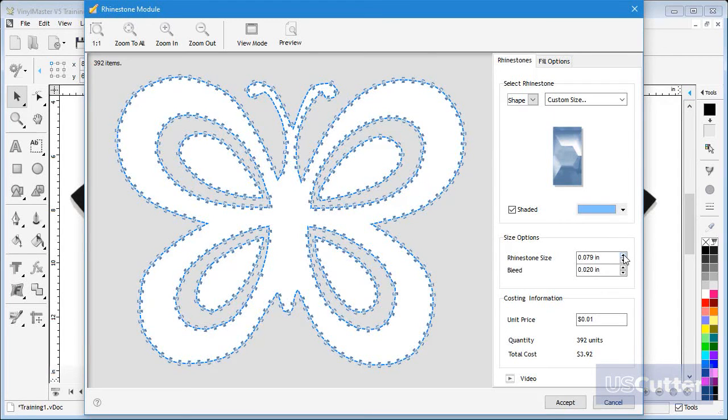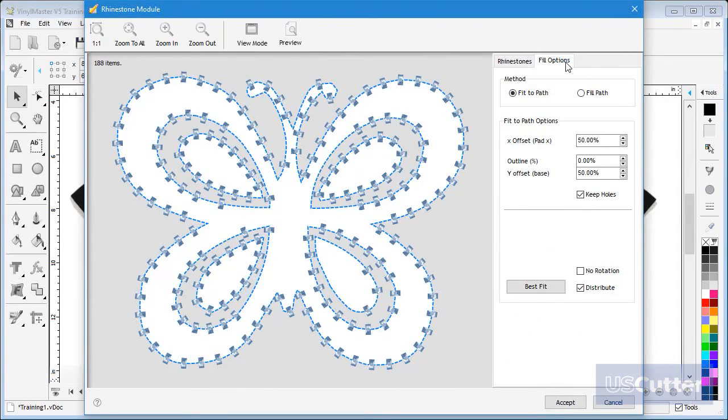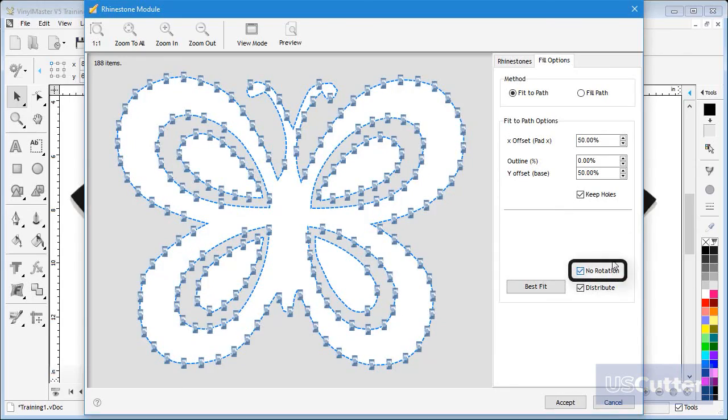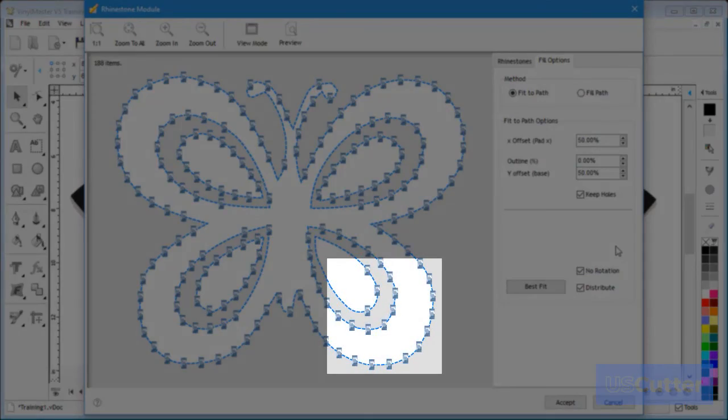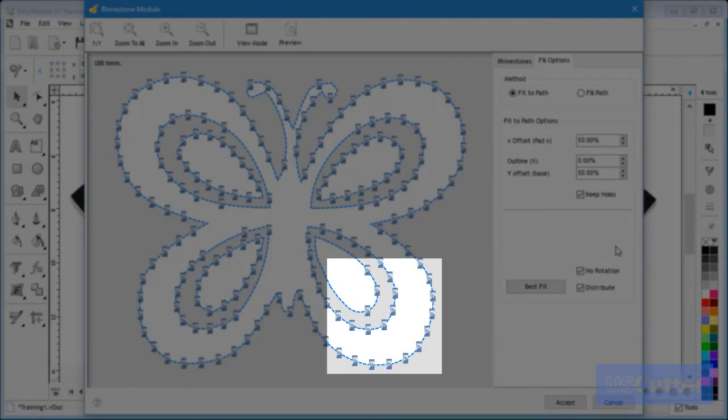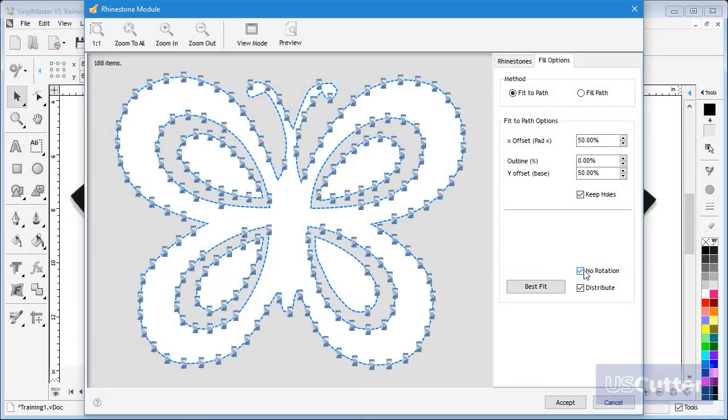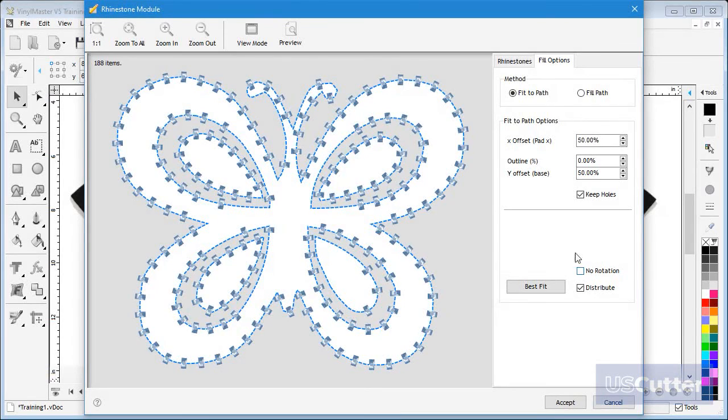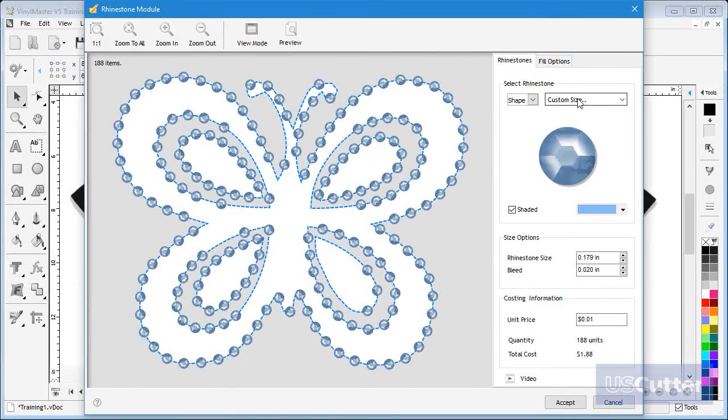Next I click the fill options tab. If I click no rotation you can see the stones no longer rotate with the curve shape, in other words they are no longer perpendicular to the path of the butterfly. I will now reset the stone shape and size for the final pattern and come back to the fill options tab and uncheck distribute.